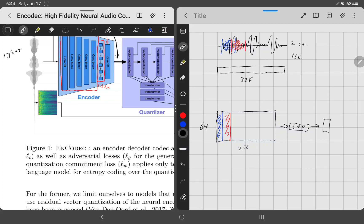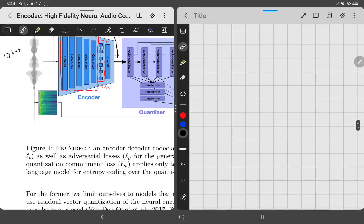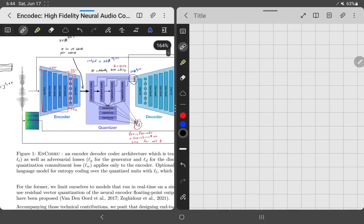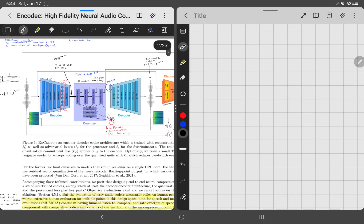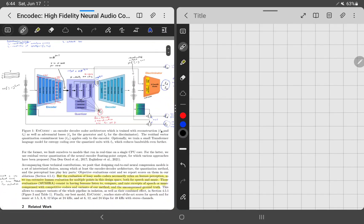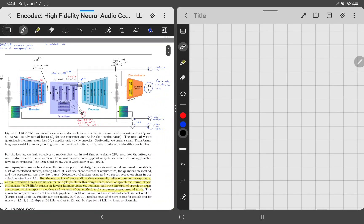Anyway, that is the normal way you'd convert to a spectrogram and reduce it to a vector. In this case, EnCodec uses a more complex architecture with an encoder, decoder, quantizer, and discriminator — all the fancy components — plus around seven or eight loss terms total.